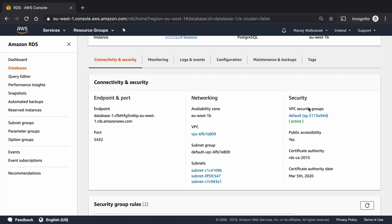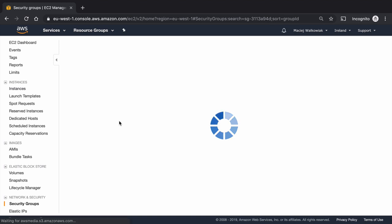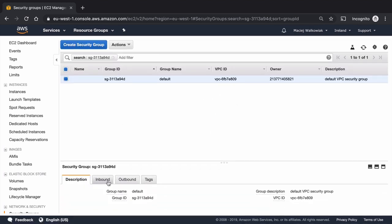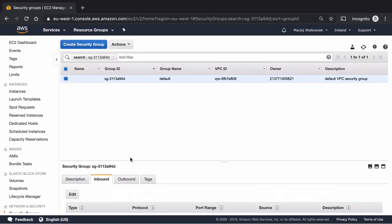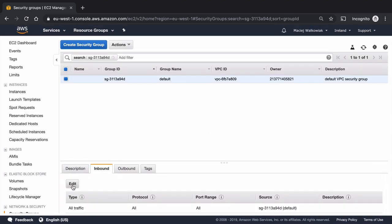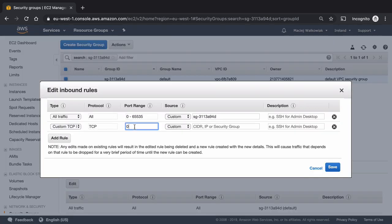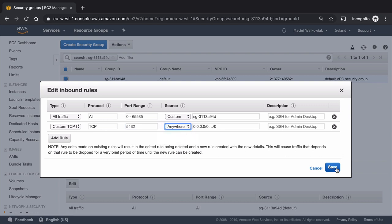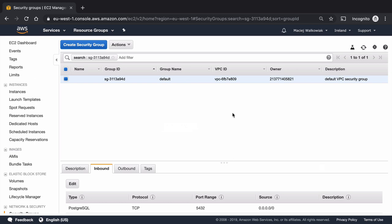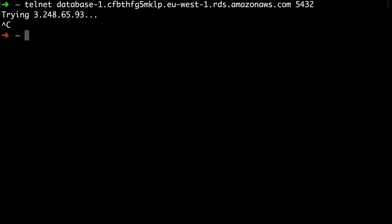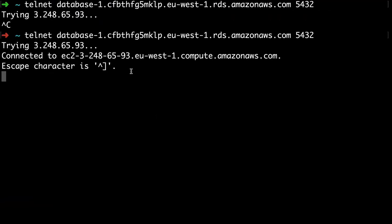And the thing is that I have to go to my VPC security groups and I need to add another rule for the inbound traffic. So I will edit it here and I'm adding a rule and I will set the port 5432 and the source can be anywhere. Of course again this is just a demo so you shouldn't definitely do it for production. If I try to connect again I'm now connected.